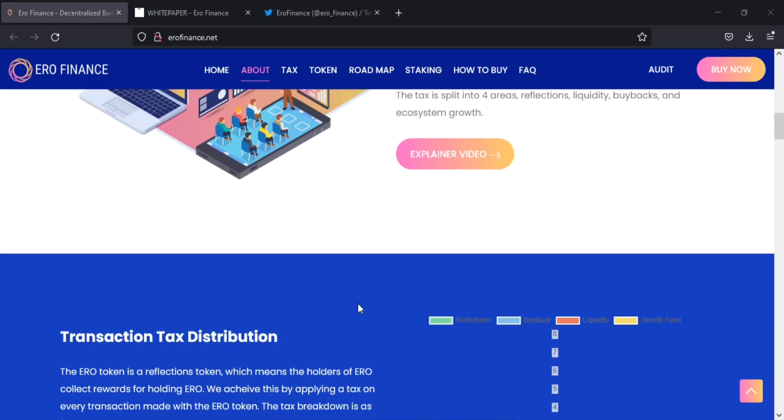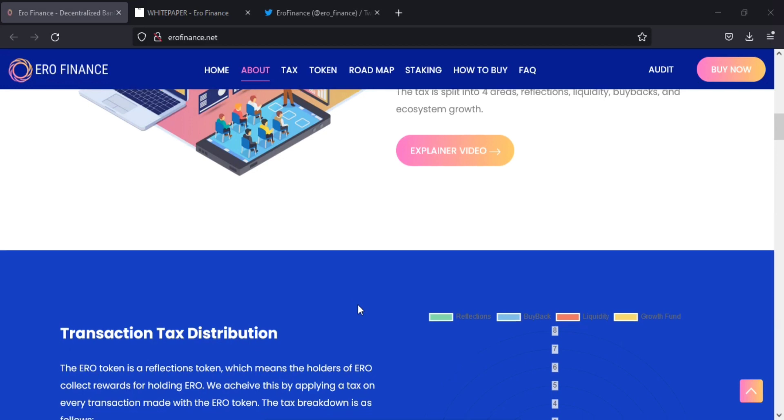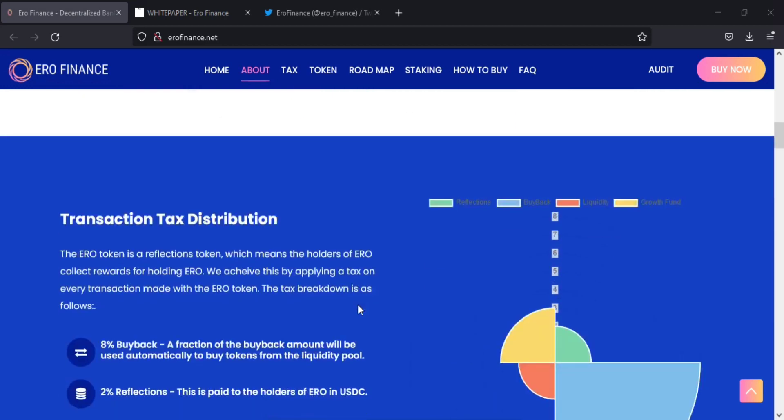In addition, the ERO protocol rewards its holders in USDC, which gives holders more of an incentive to hold ERO.